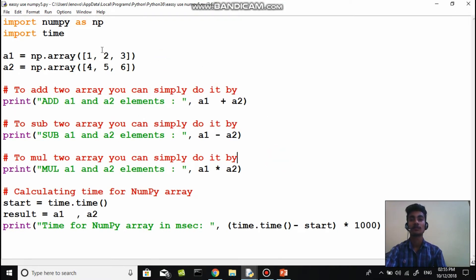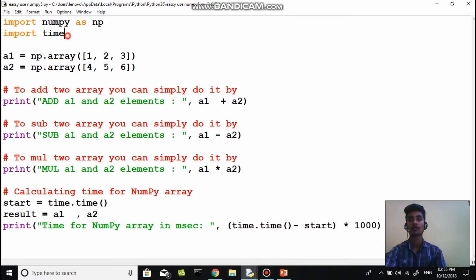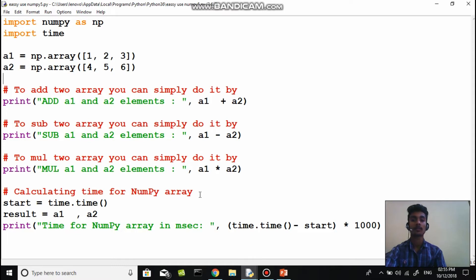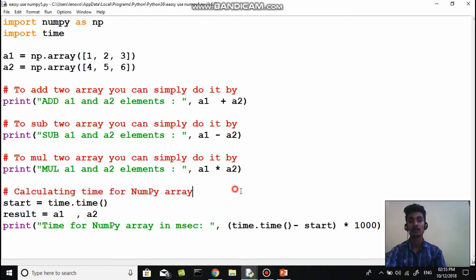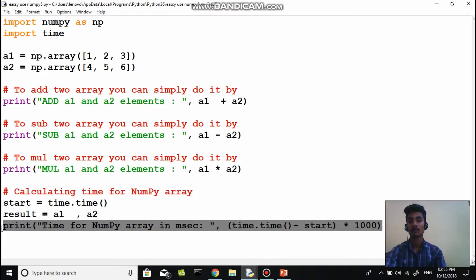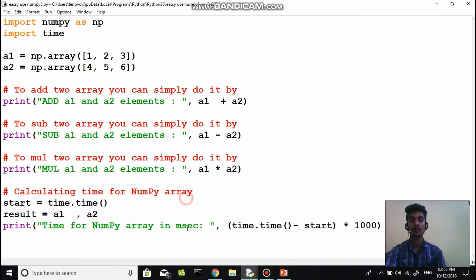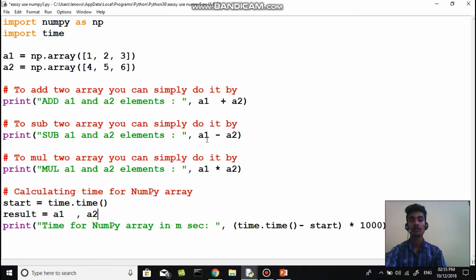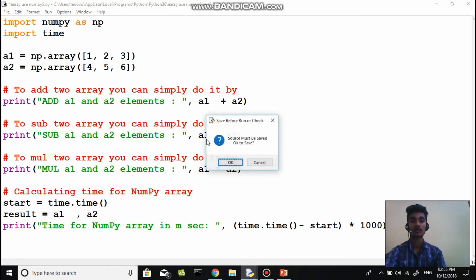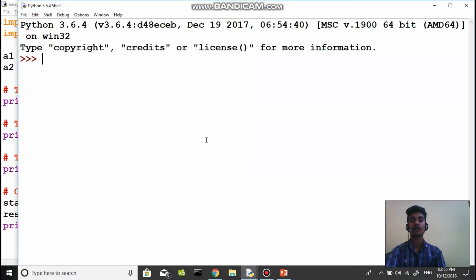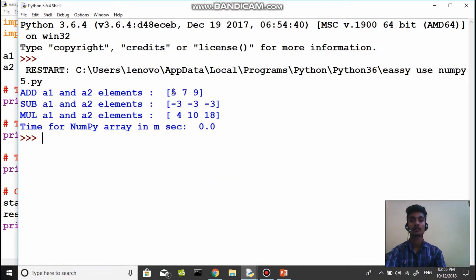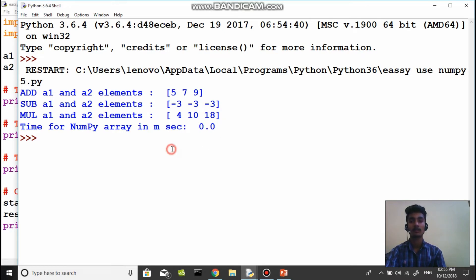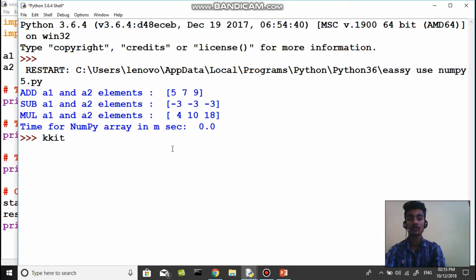In another example, we are going to calculate now the time, how much time does it take to perform the regular operations like subtraction, multiplication, addition. Both for regular Python and for numpy. Now these are the results. Time for numpy array in seconds is 0.0, it's negligible, so it's of course less.